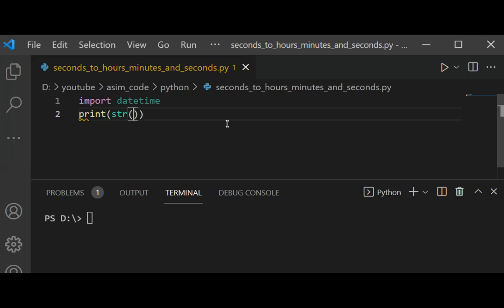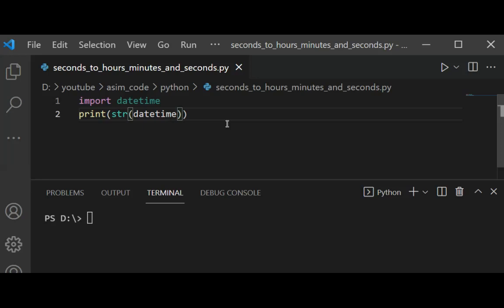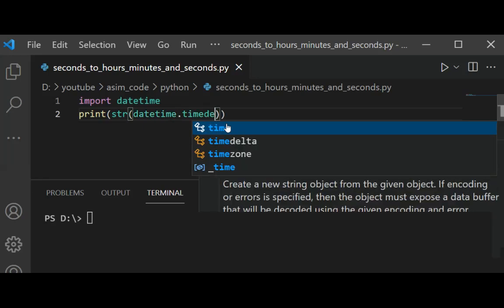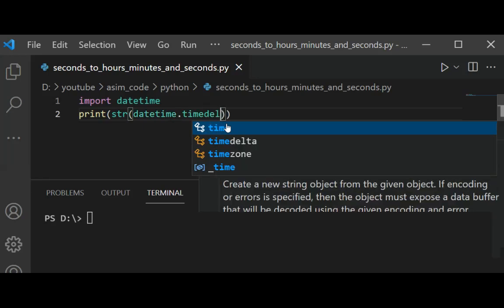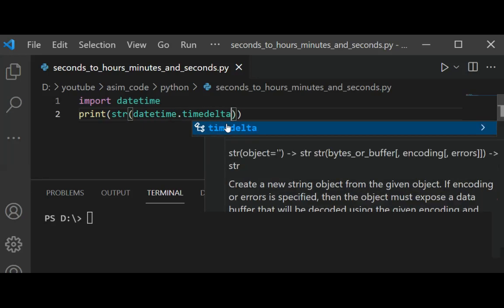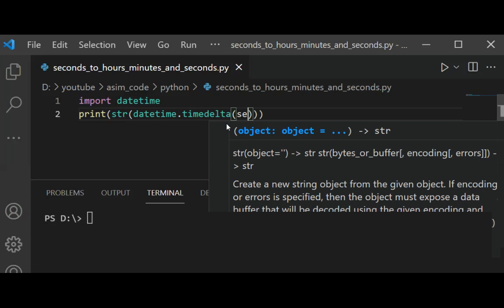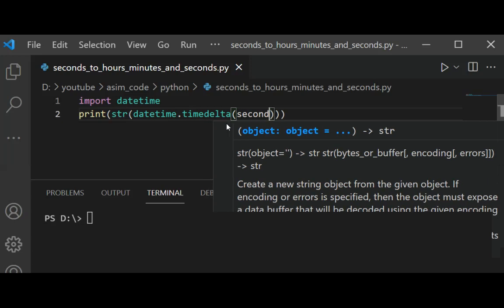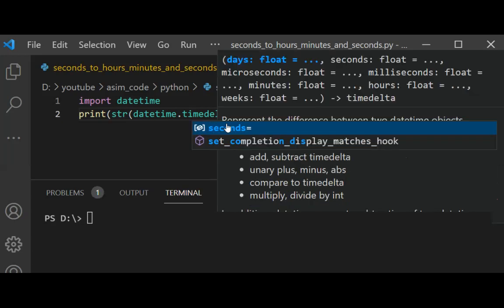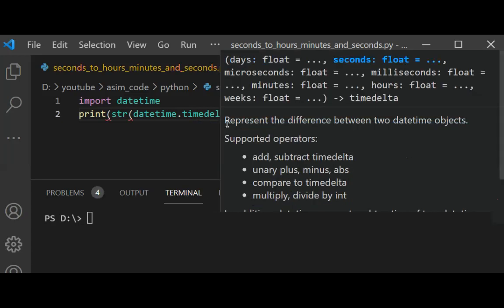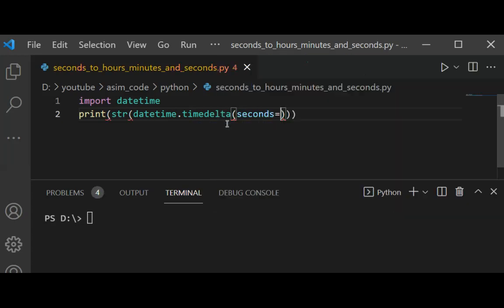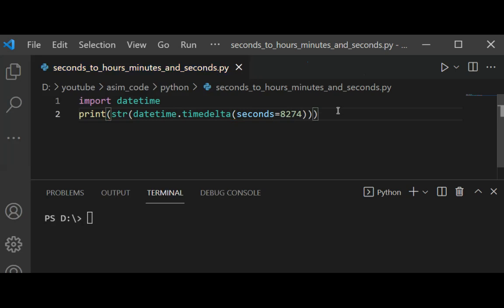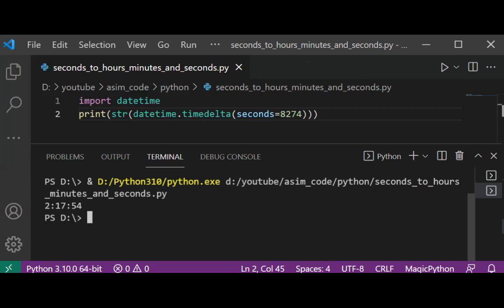datetime.timedelta. For the seconds parameter, here you can set the seconds. And now we are going to set the seconds, and now we can run our code. And here is the format: hours, minutes, and